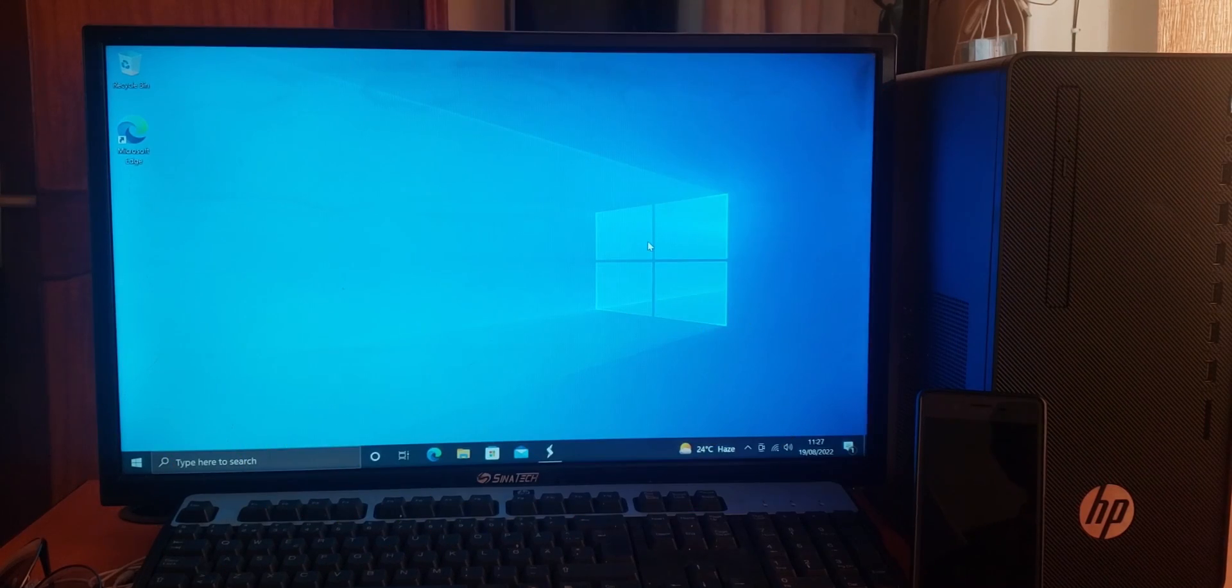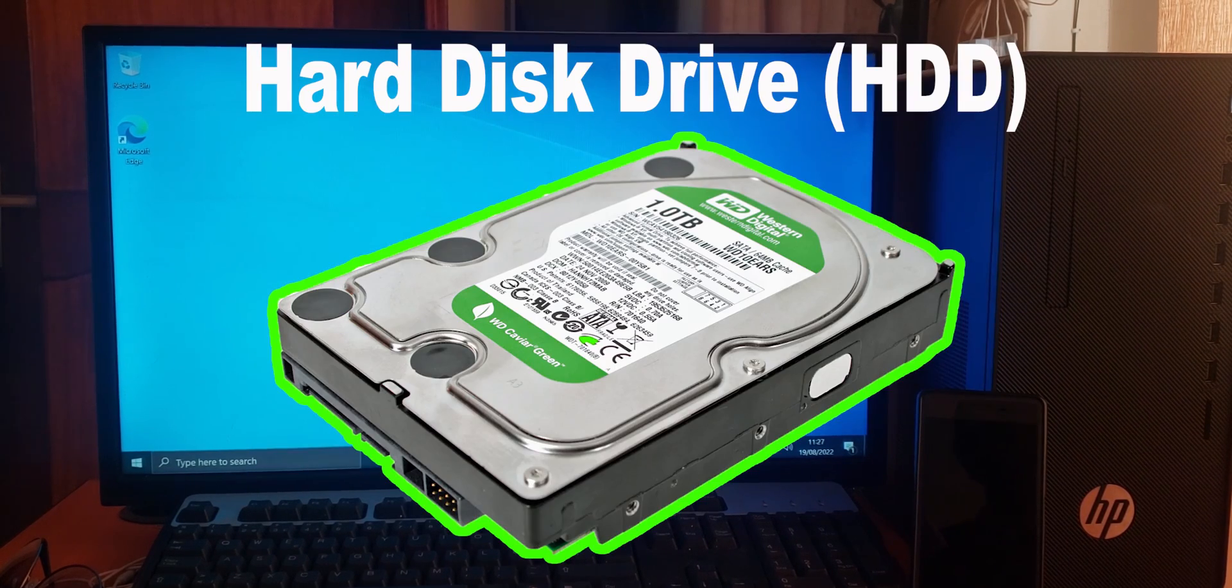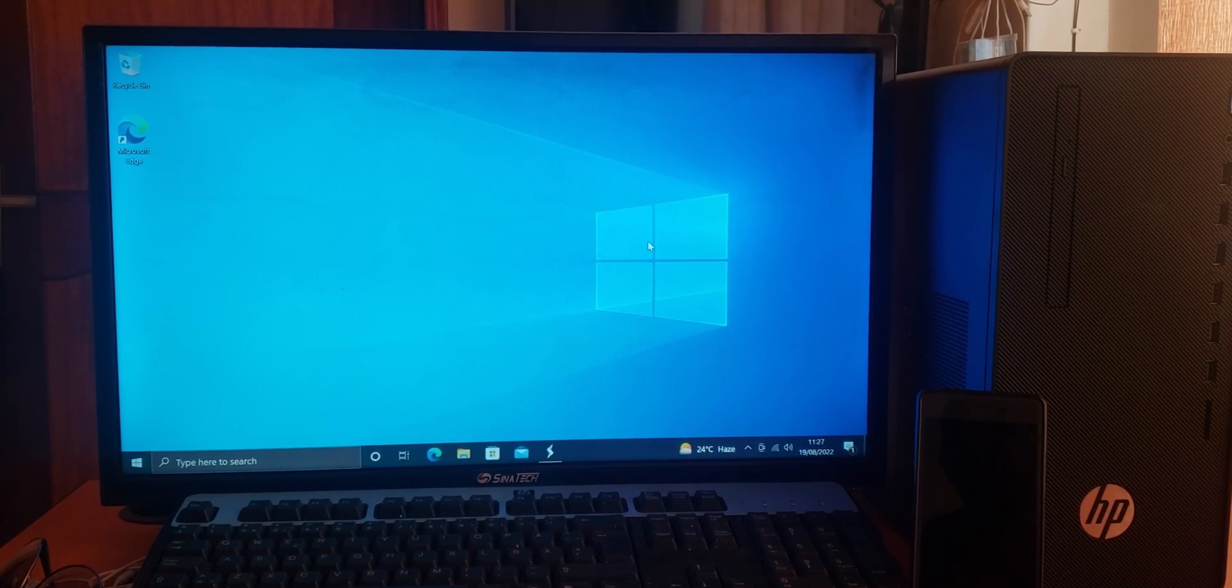Today I'm going to be comparing the boot speeds of an NVMe SSD versus a PC hard drive in a desktop PC environment. And let's jump right into the video.